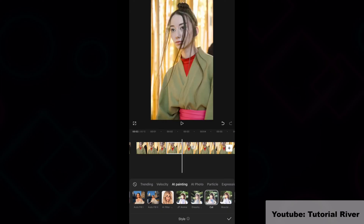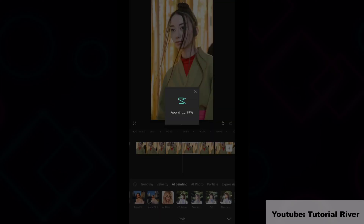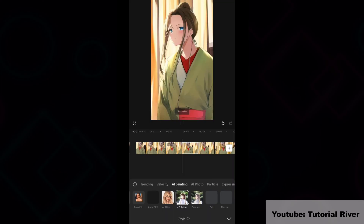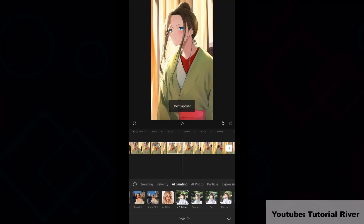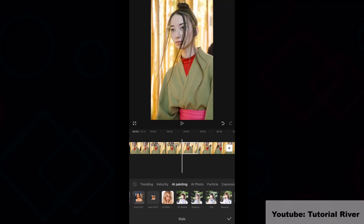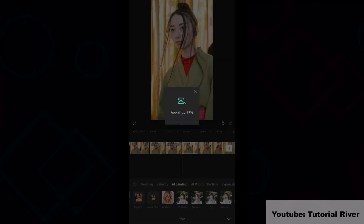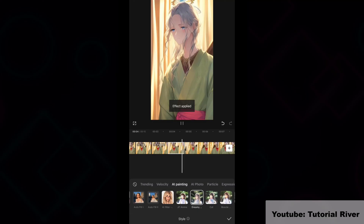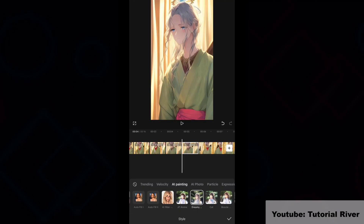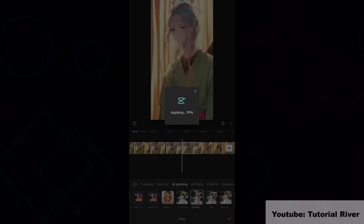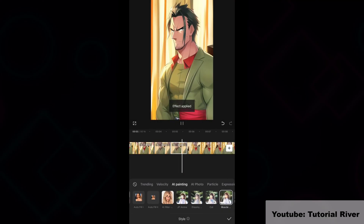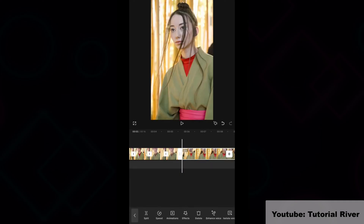Then again move the timeline forward and repeat the steps. Then add transition.